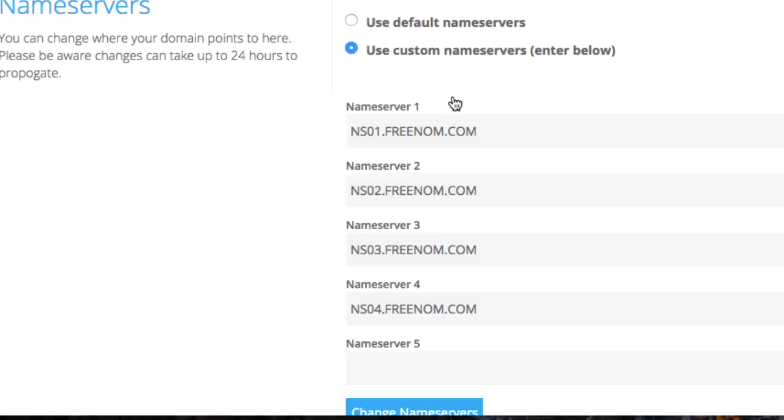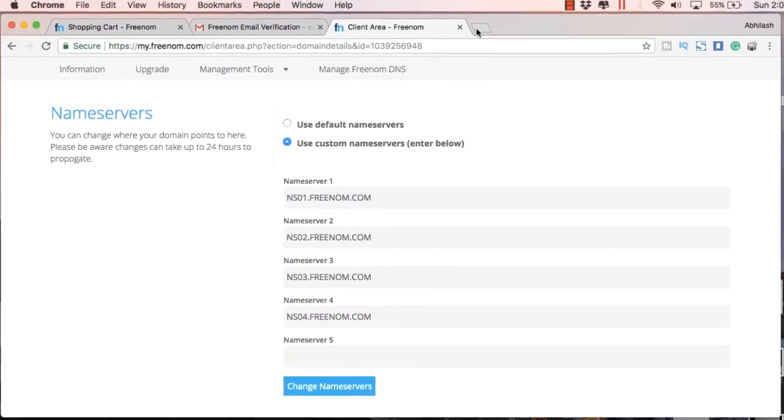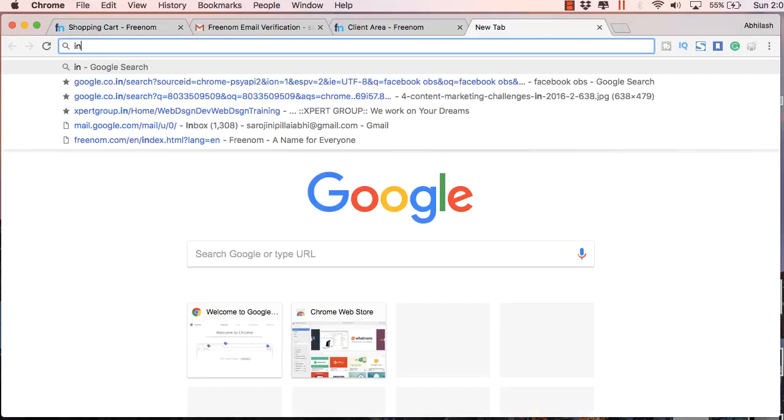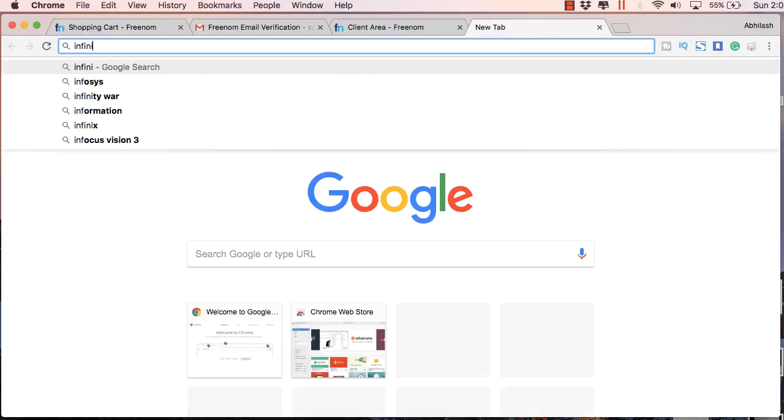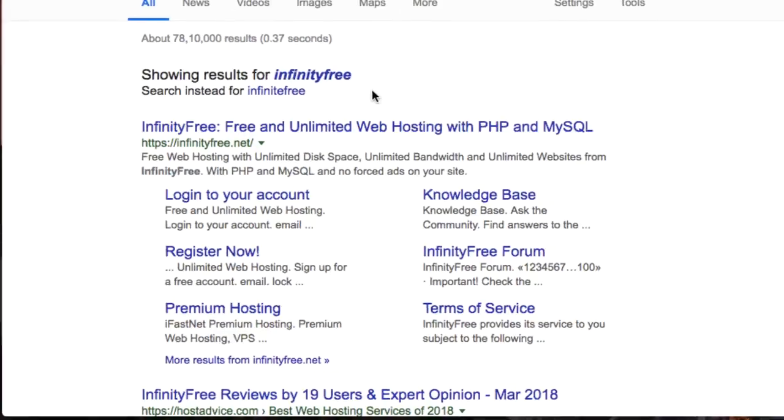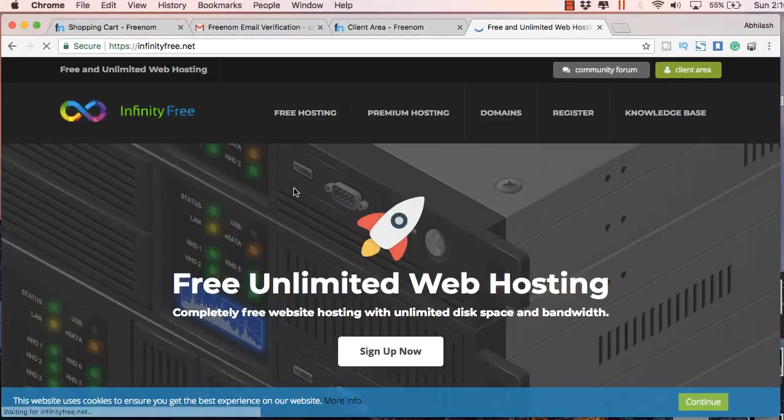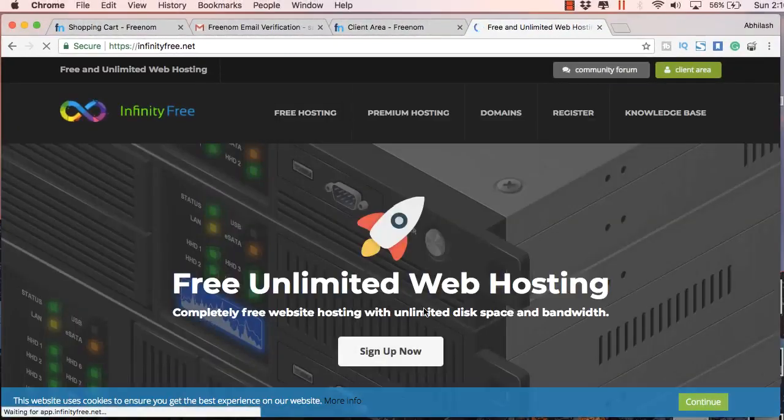Just click on My Domains and click on Manage Domains. In the management tools above you will get a link called Name Servers. Here you will see the Freenom name servers. You will have to change this to custom name servers. Then go to a site called infinityfree.net. This is a site which provides free hosting.